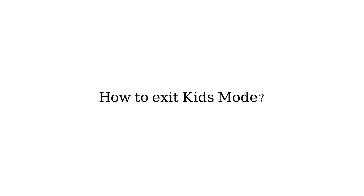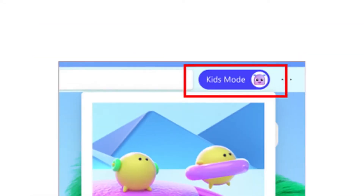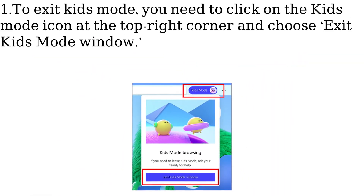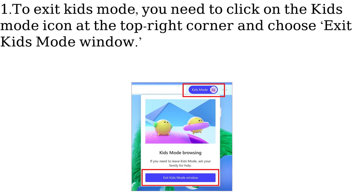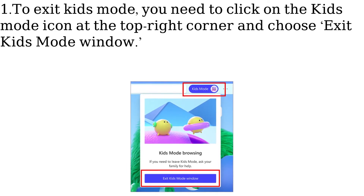How to exit Kids Mode? To exit Kids Mode, you need to click on the Kids Mode icon at the top right corner and choose Exit Kids Mode window.